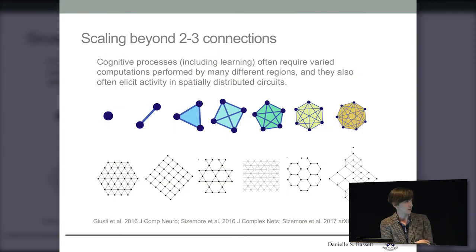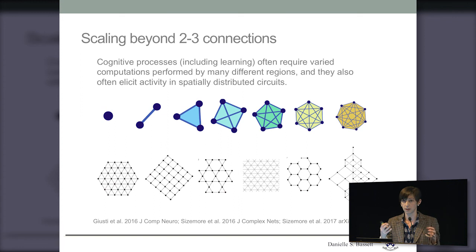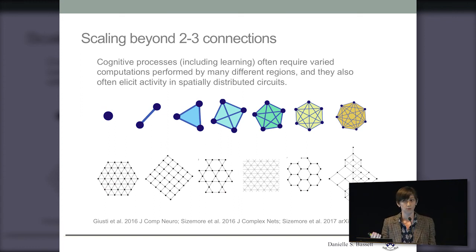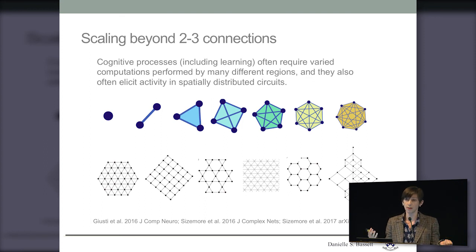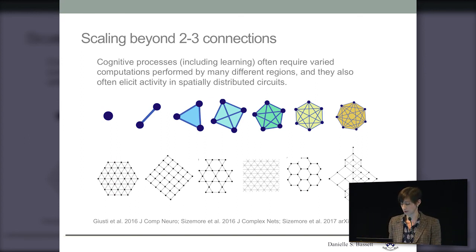We spend a lot of time thinking about different types of network architectures across many different scales. In this particular case, I'm showing you simplicial complexes — densely interconnected groups of brain regions that can help with encoding and with performance of a task. But we're also just as interested in where the holes are inside these networks. It's not just where the dense connections are, but also what is not connected that matters for how the system actually functions.